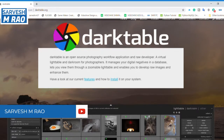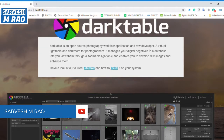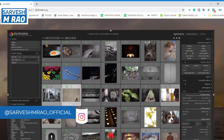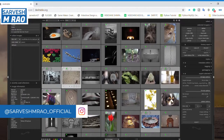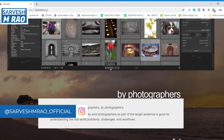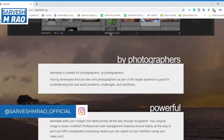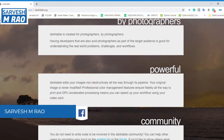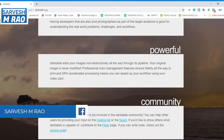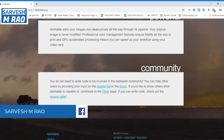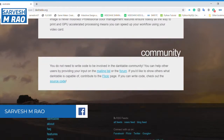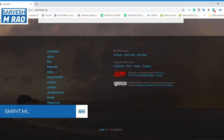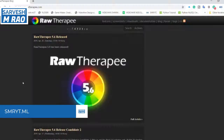darktable is another Lightroom alternative that some people prefer over RawTherapee. In addition to its cleaner-looking user interface, it also offers non-destructive editing so your original images are never modified. It can also import a variety of standard raw and high dynamic image formats. darktable is available for Windows, Mac, and various Linux distros.